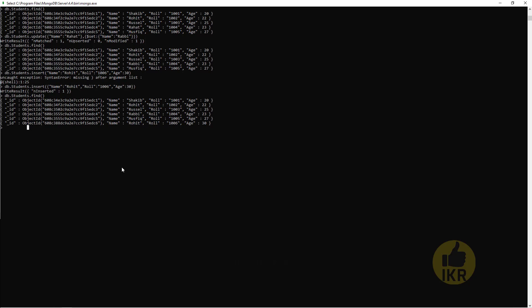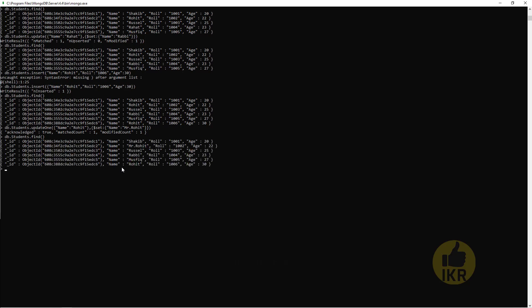Now I want to update one. So what I have to do? db.Students.updateOne, update whose name is Rohit, and dollar sign set it, Name: Mr. Rohit. Done. Find. So one Rohit name changed and another was unchanged. So this is the operation updateOne.